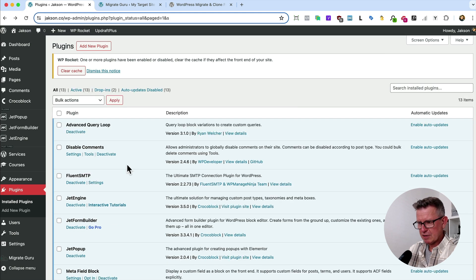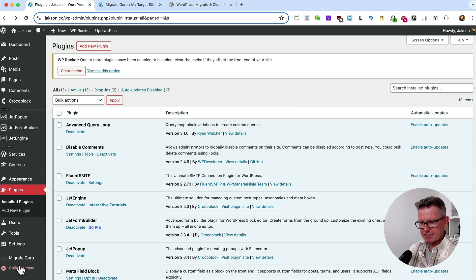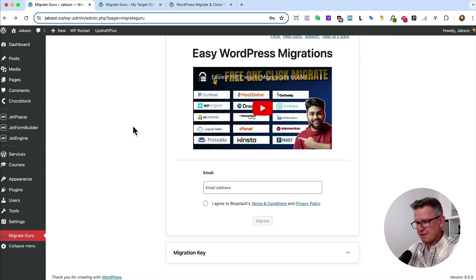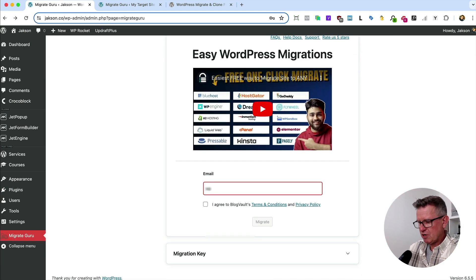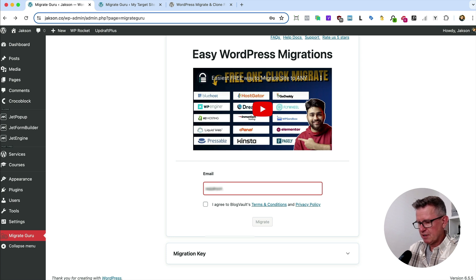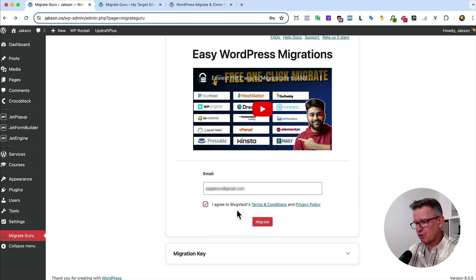If you don't see the splash page like we have on the target site, let's go to Migrate Guru, and we get the migrate page. Let's put our email address in, because we will get notified of the migration being underway and when it finishes.